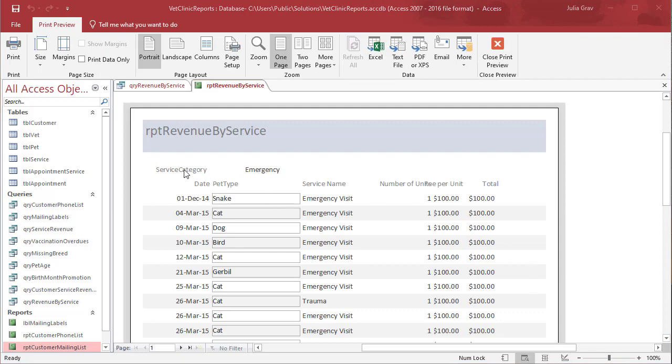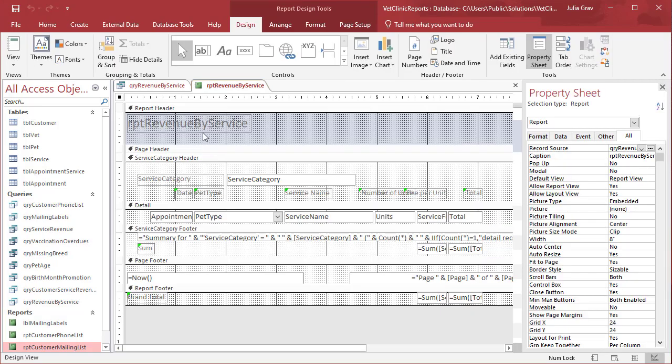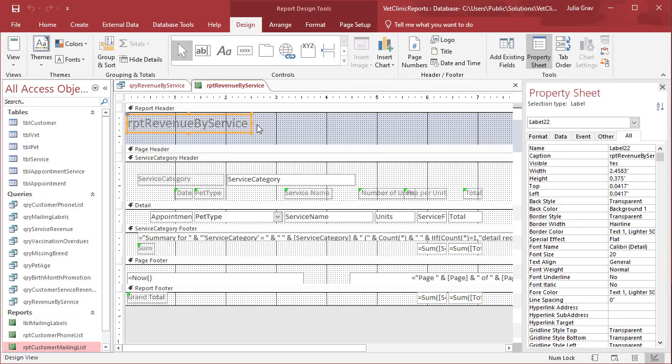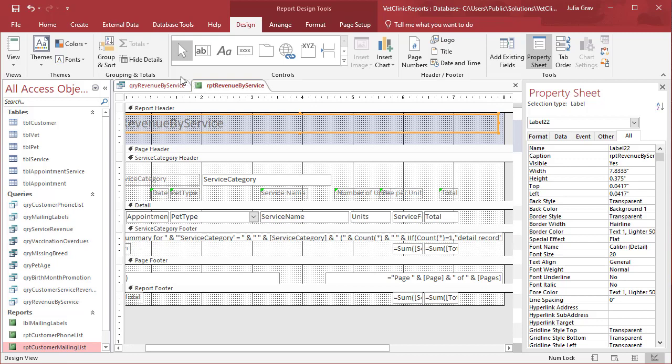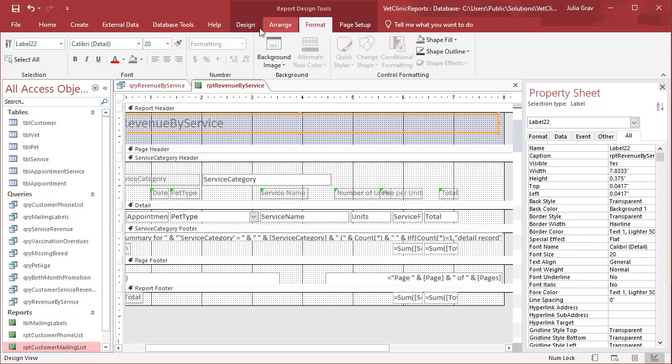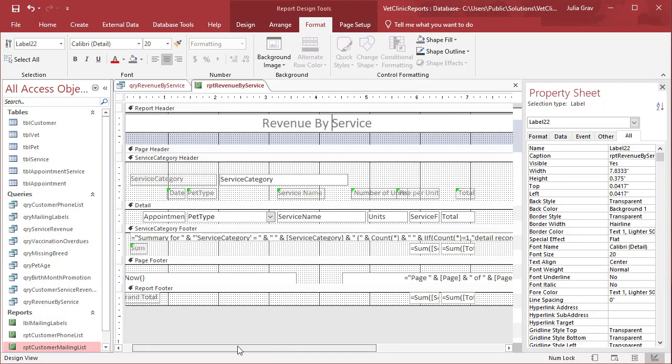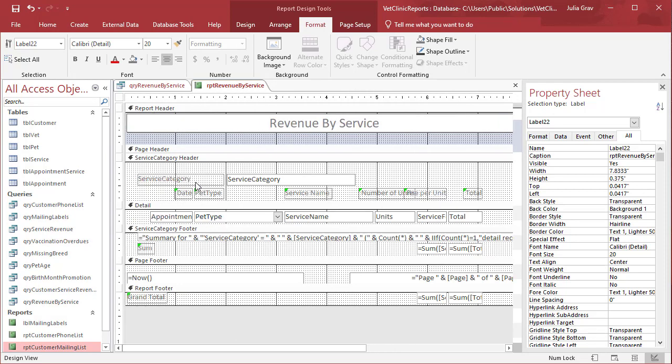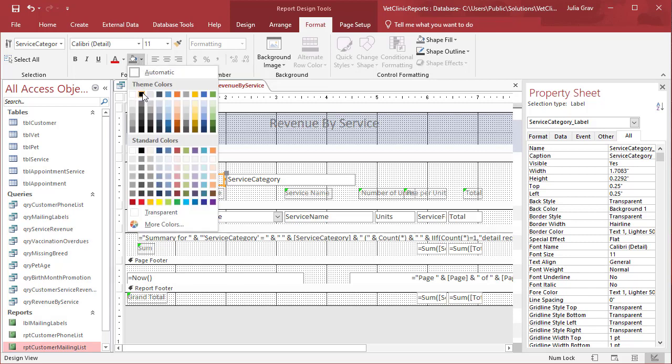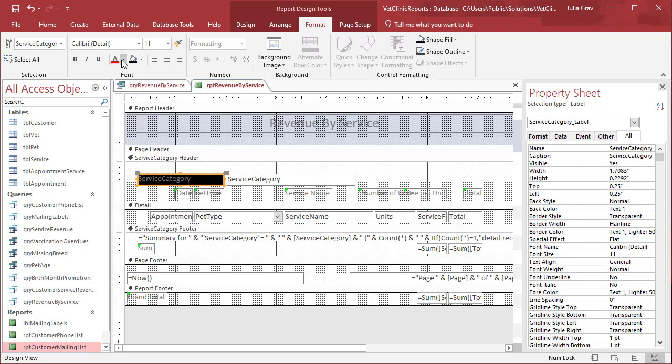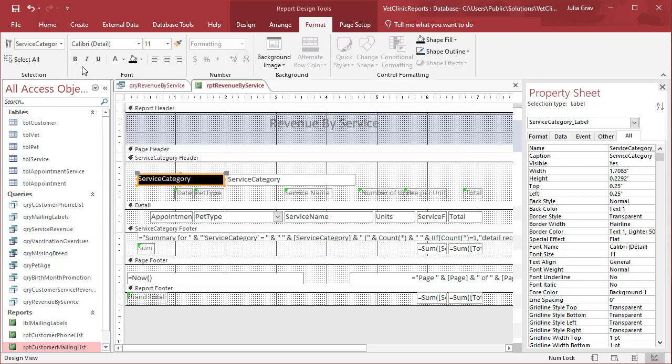We'll quickly edit this report in Design View. We'll center the heading and update it to 'by service'. To make the service category label easier to see, let's set the background to black and the text to white and bold.